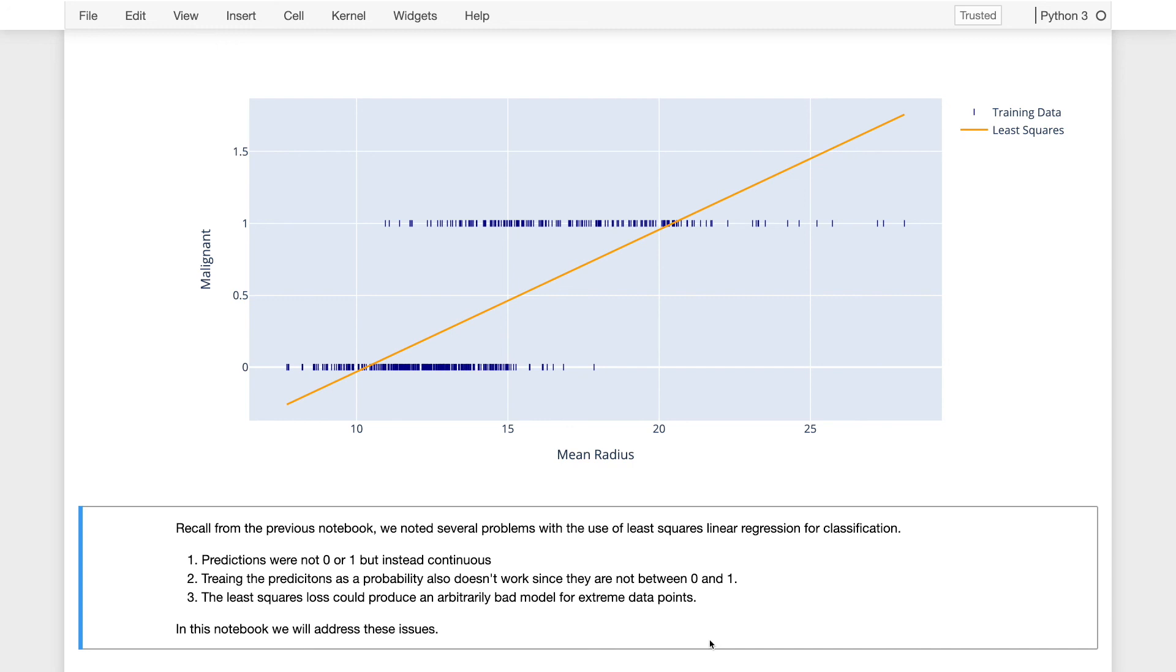So now we'll try to improve upon this model first by considering a constant model, then by breaking that constant model into a sequence of constant models at different points along the x-axis, and then we'll introduce the logistic regression model and show how to fit it.